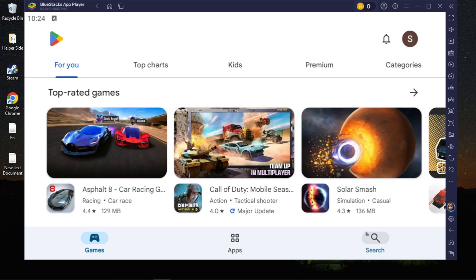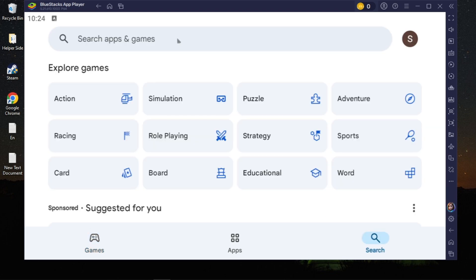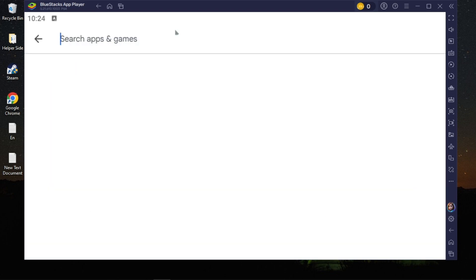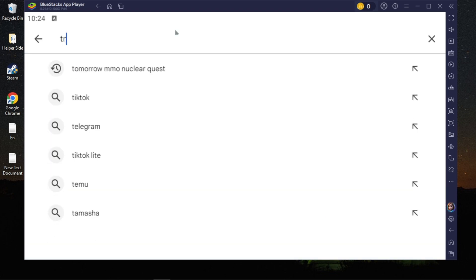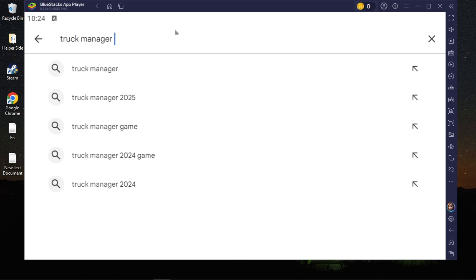Then just click on the search option, then click on search apps and games, and just type here the game name which is Truck Manager 2025.